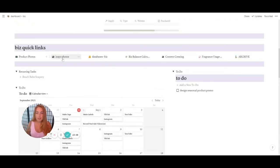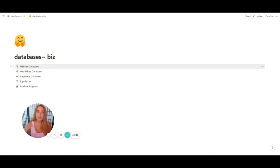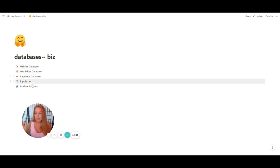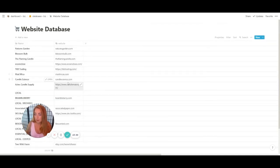Inspo photos is just photos I find on the internet that I like — I toss them in for future reference. Now let's go to databases. This is where it took the most time but it's absolutely worth it. All of these databases are linked to other databases, which flow into another database, giving me those quick views on my dashboard. This first one has all the websites I purchase from and local areas — for example, I get my olive oil from Costco.